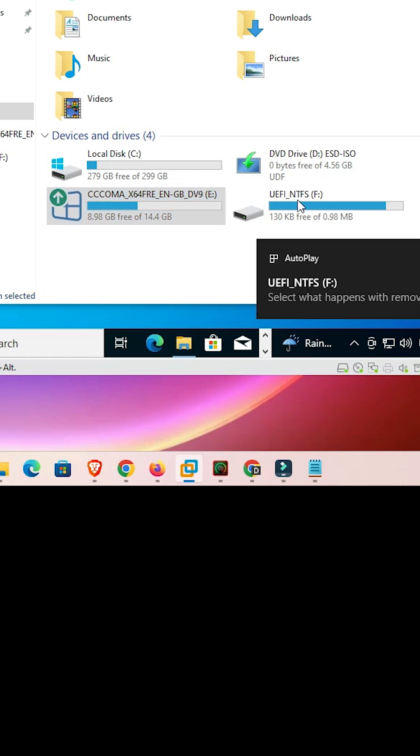By this way you can attach any device to the guest OS or the VMware Workstation.